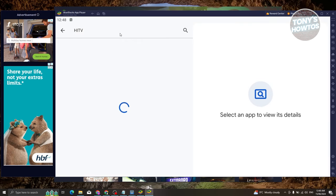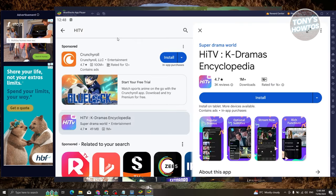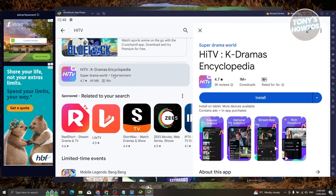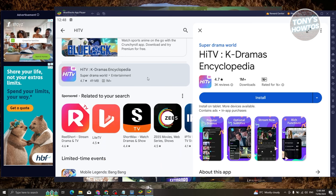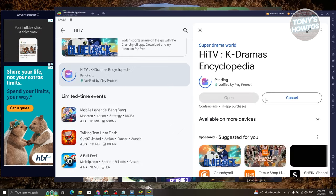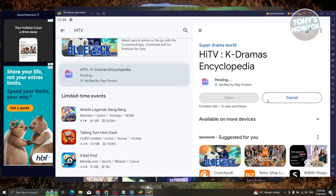Go to search apps and games here, just type in Hi TV, press enter, and from here you should be able to see the Hi TV K-drama and encyclopedia section.